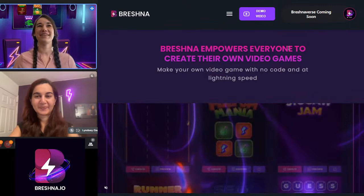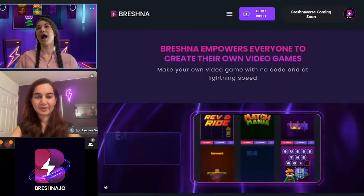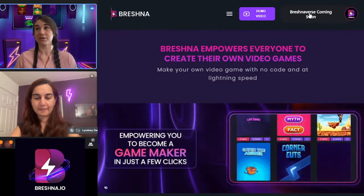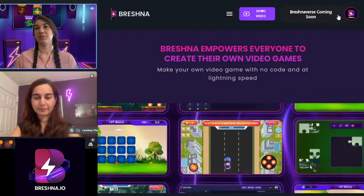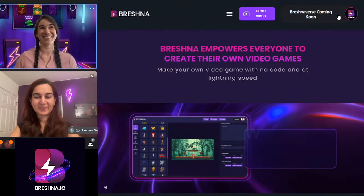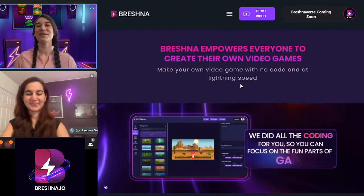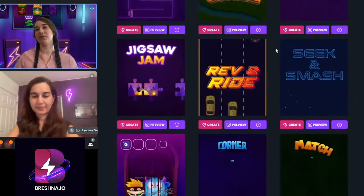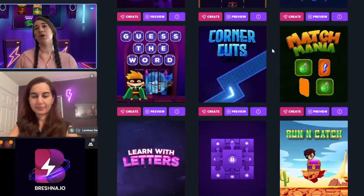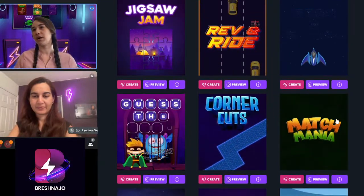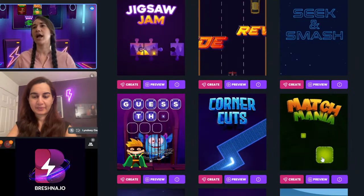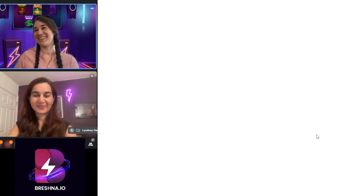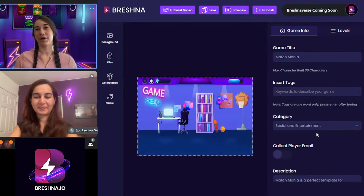Without further ado, let's get started. I am over here on Breshna.io, already signed in. You would come here and log in with a simple email and password. I have a shameless plug about our Breshnaverse, which is coming soon in September. You can see all these different amazing templates. We will be doing different webinars to show you how to use all of these. Miriam's favorite, Match Mania, is right here — we just click it and it immediately opens up our editor.